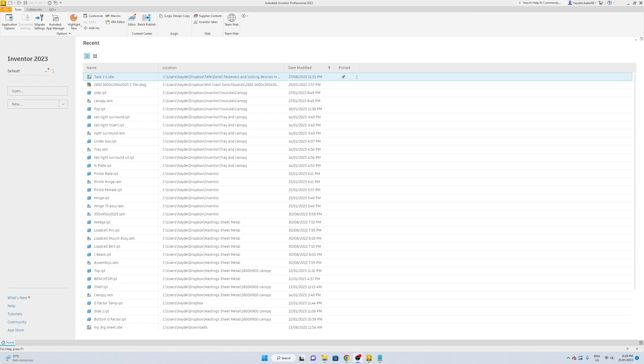Hey guys, just going to do a quick how-to video on Inventor 2023. If you are new here, please consider subscribing and drop a comment for any requests for videos.